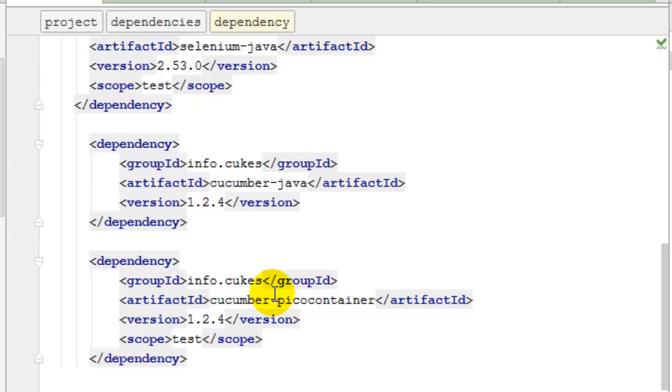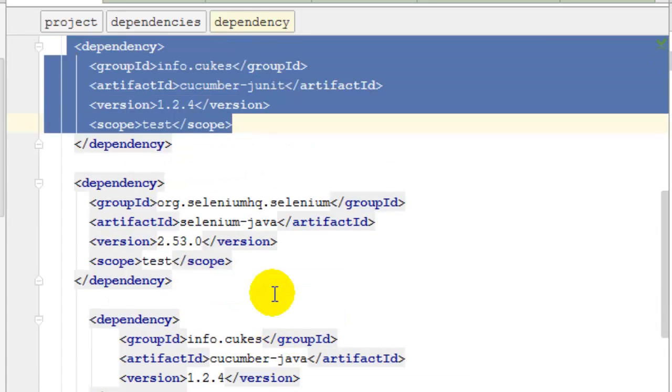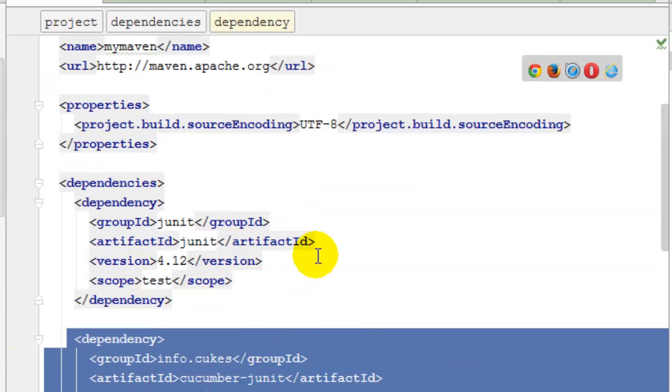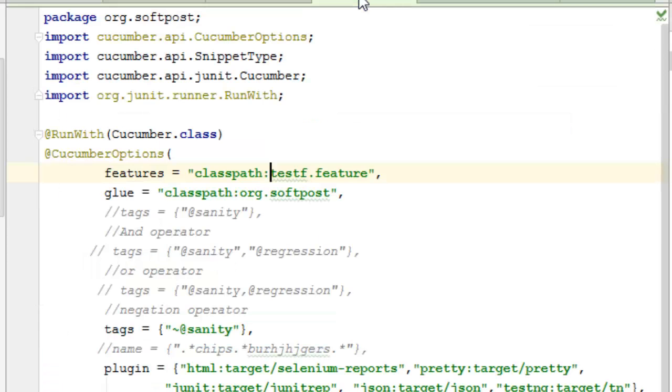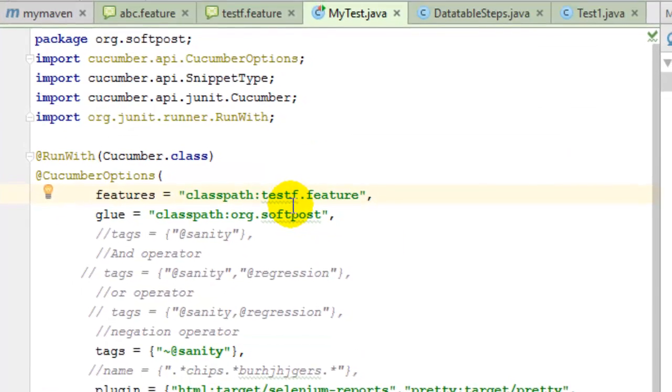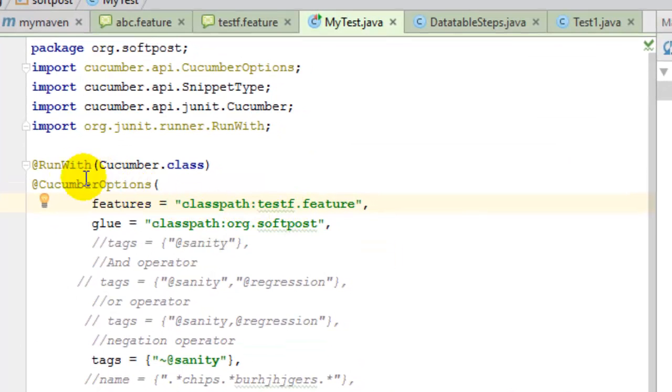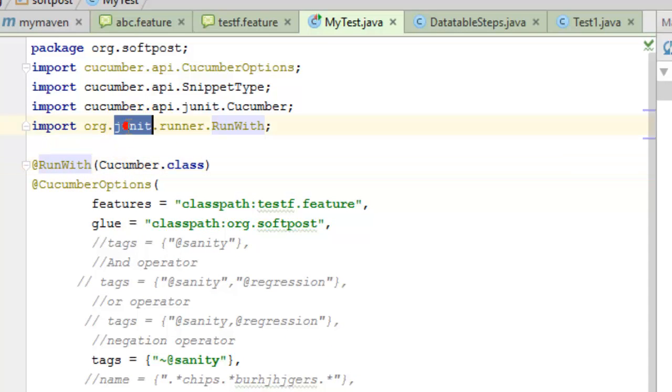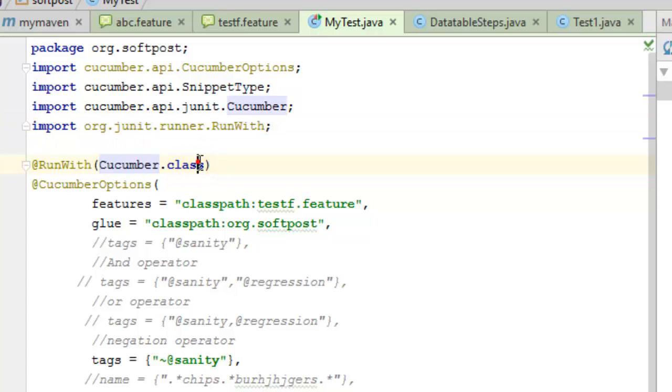And that's it. Once you have got these dependencies, you can create a new test class and use the runWith annotation. This annotation comes from the JUnit library, and here you have to give the name of the class, which is Cucumber.class.